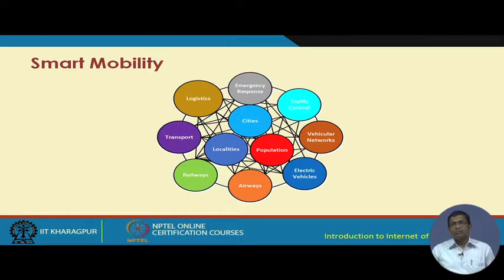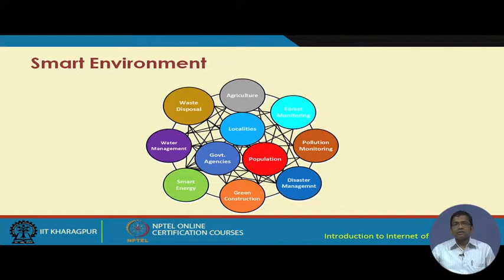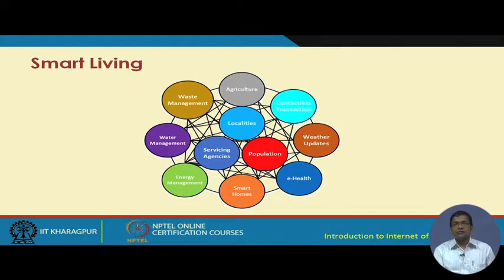For smart environment, in addition to government agencies, localities, and population, there are components like waste management, waste disposal, agriculture, forest monitoring, pollution monitoring, disaster management, green construction, and smart energy — all these different components internetworked together.